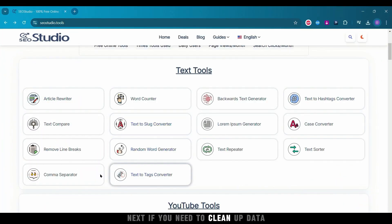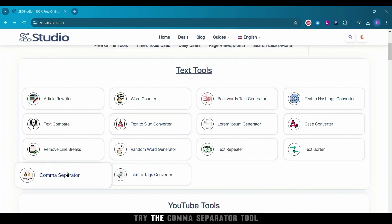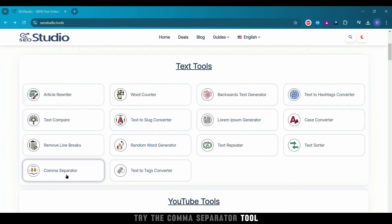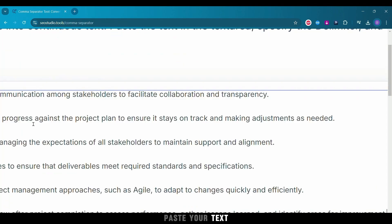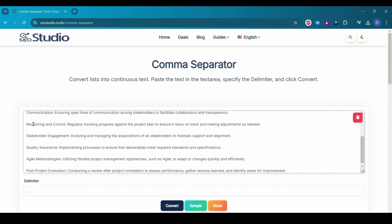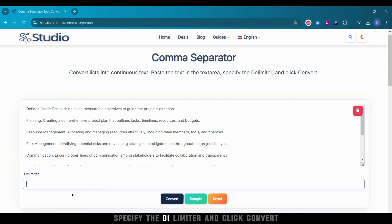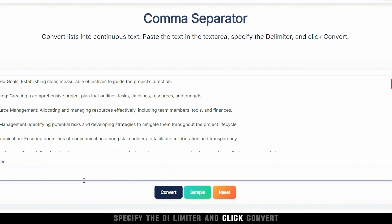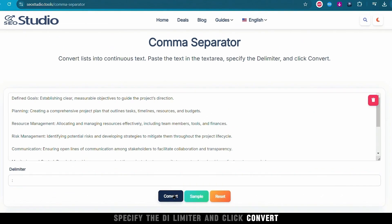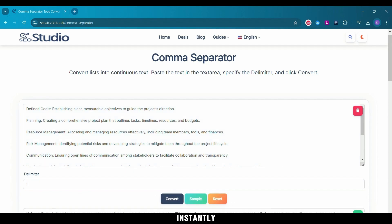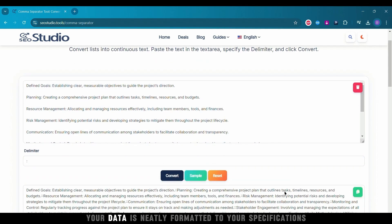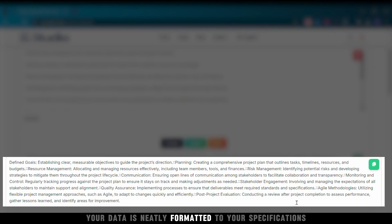Next, if you need to clean up data, try the Comma Separator tool. Paste your text, specify the delimiter, and click Convert. Instantly, your data is neatly formatted to your specifications.